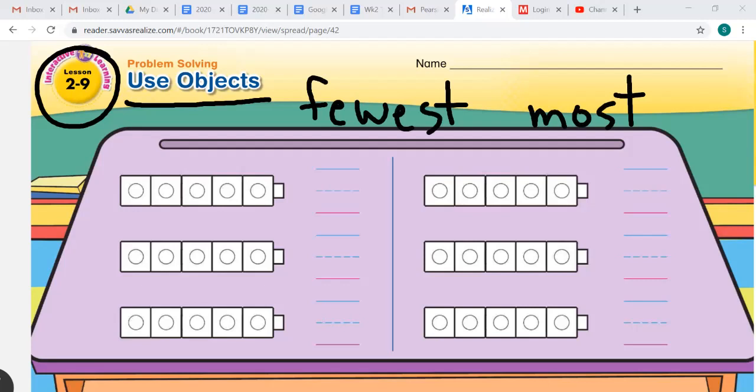Let's say we have two red marbles, five green marbles, and four blue marbles. How can you find out which group has the most? We're going to use these connecting cubes on the mat to find out which group of marbles has the most.